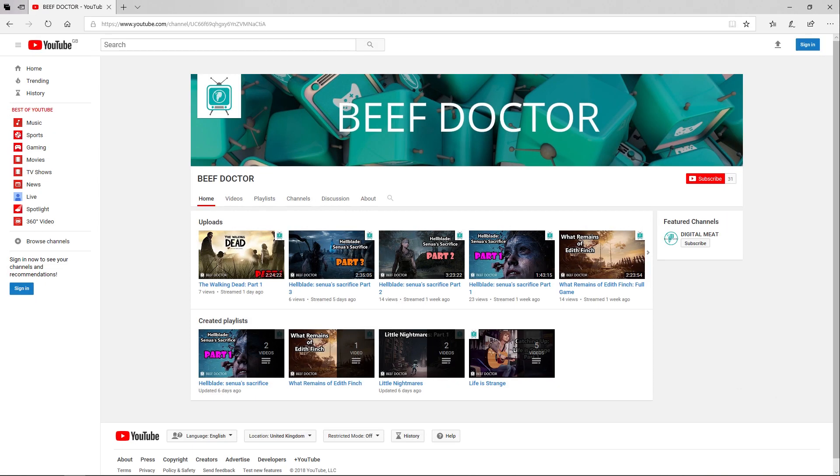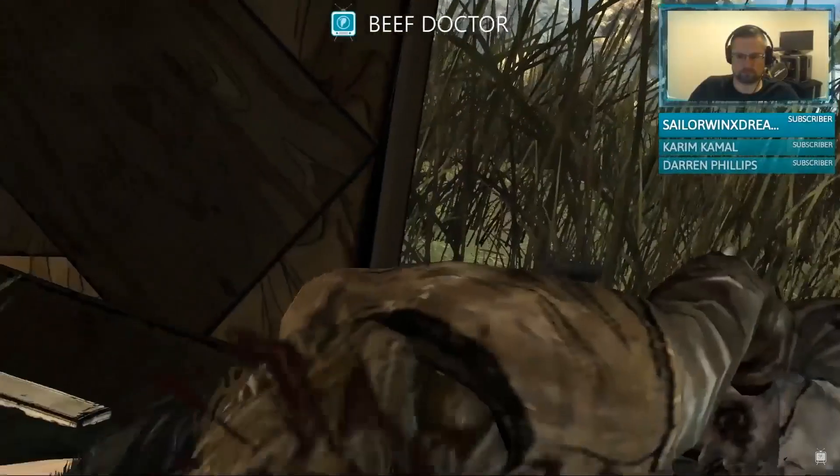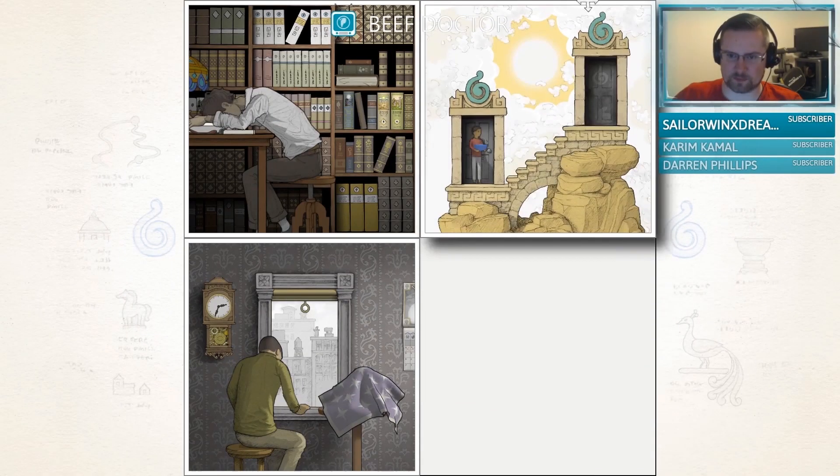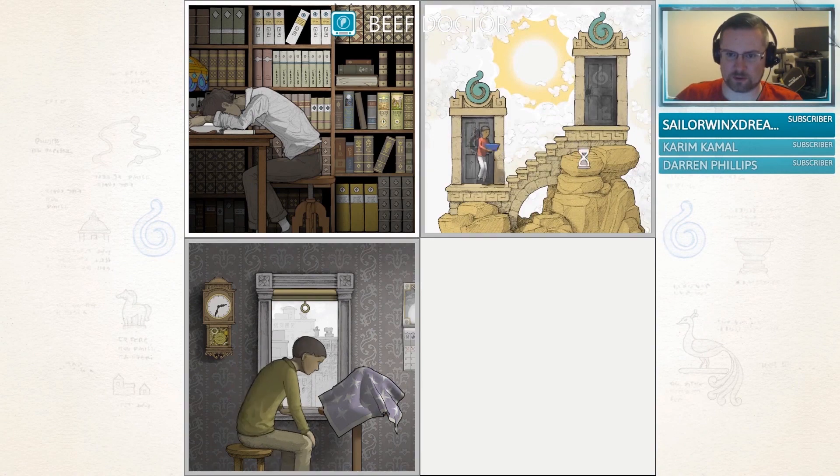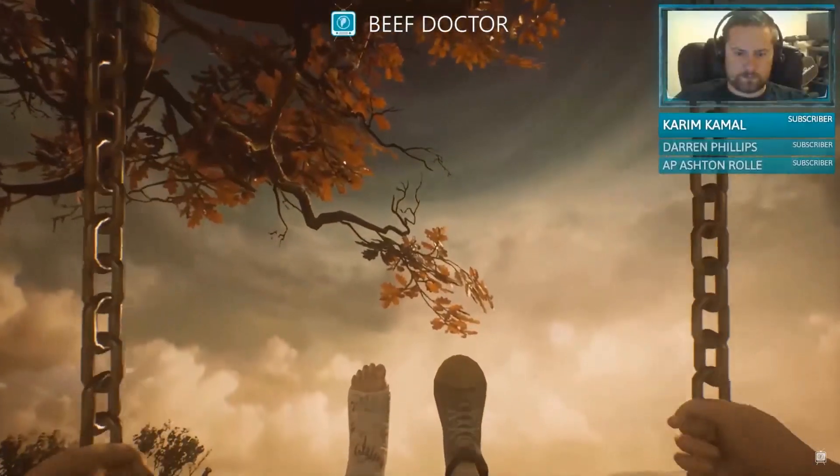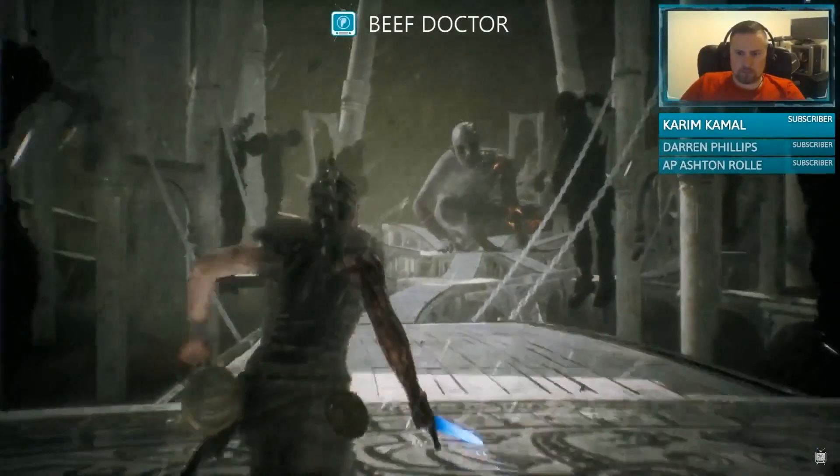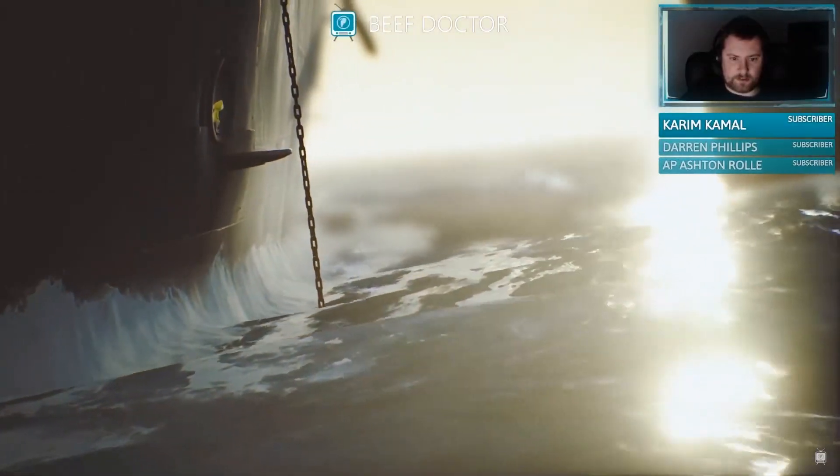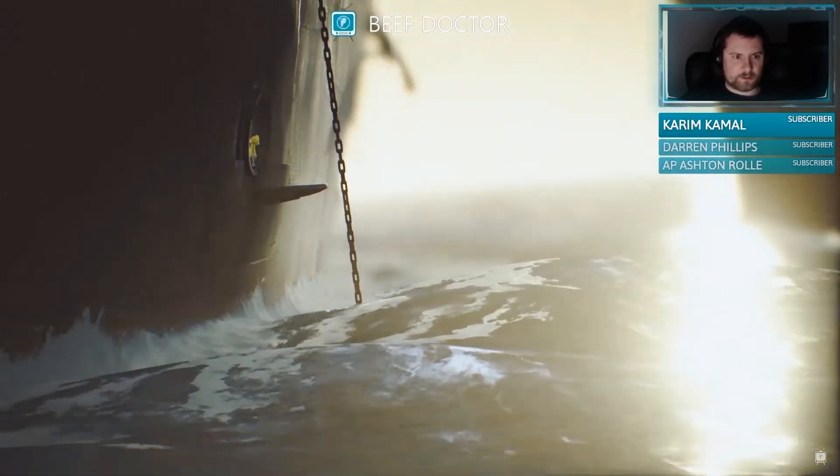I also have a second YouTube channel called Beefductor which is a bit of a dumping ground for non-3D content and where I'm streaming games. There's a link in the description and the footer of digitalmeat.uk. I hope to see you guys in the chat. Thanks for watching guys. Bye!